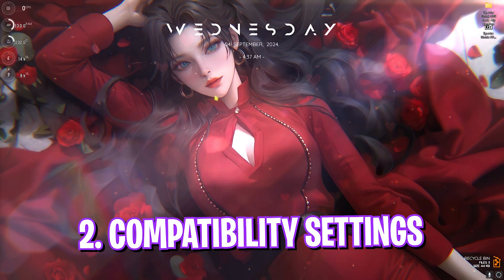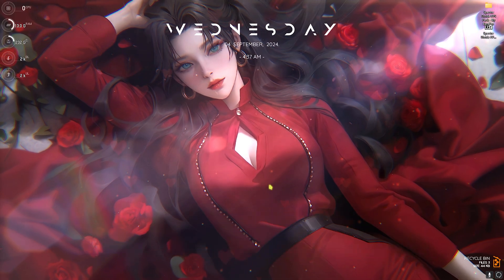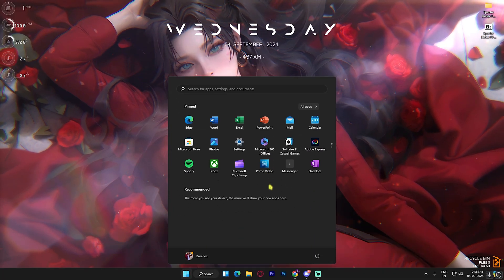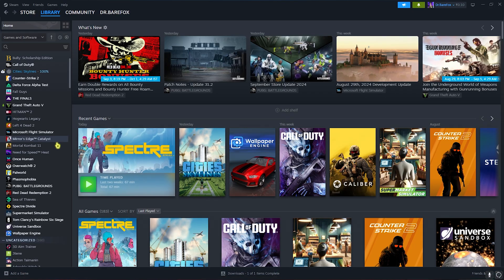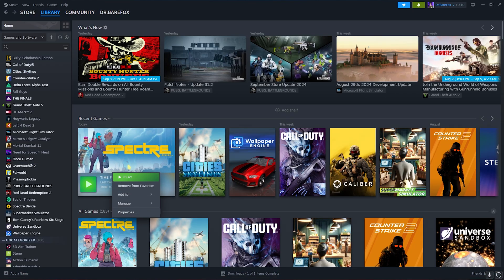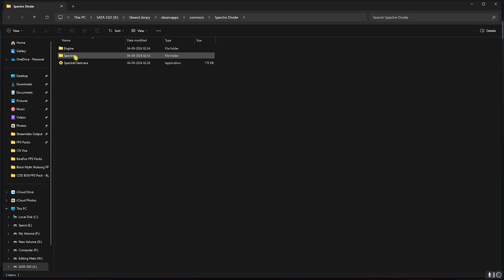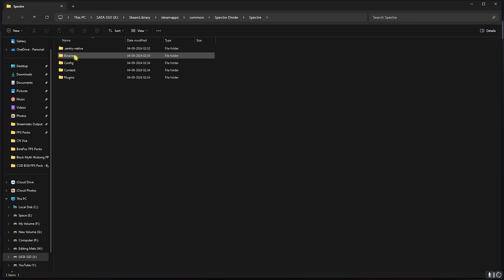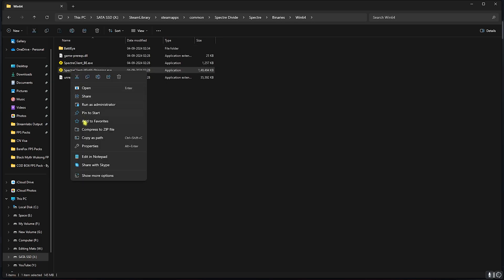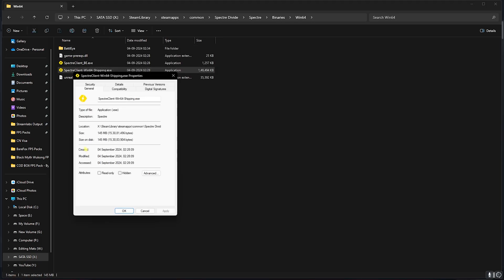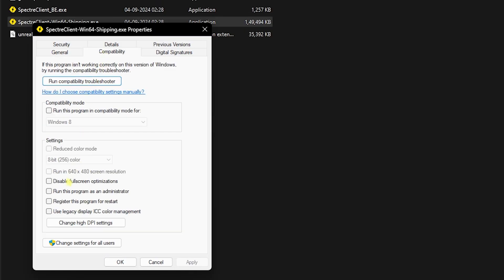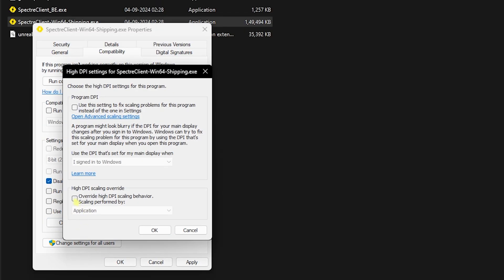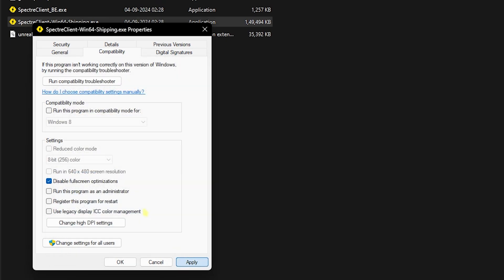Step number two is the compatibility settings. For that, head over to the install location of your game. You can open up Steam on your PC, right-click on the game, head over to Manage, and then click on Browse Local Files. In this folder, head over to Spectre Binaries Win64, then select Spectre Client Win64 Shipping.exe. Right-click on that, then head over to Properties. Go over to Compatibility and then disable Fullscreen Optimizations. Click on Change High DPI Settings and select the first option. Click OK and then click Apply.